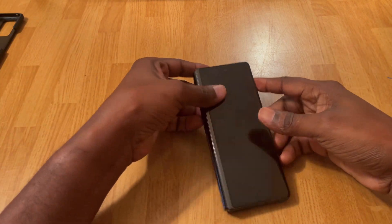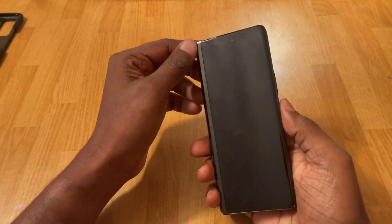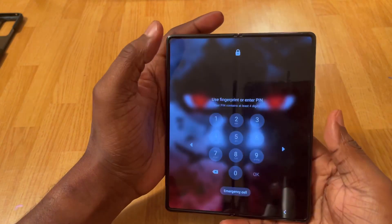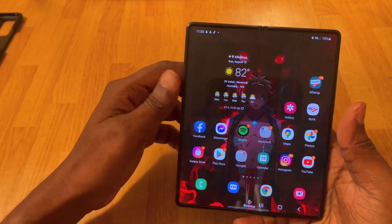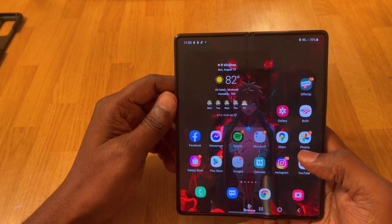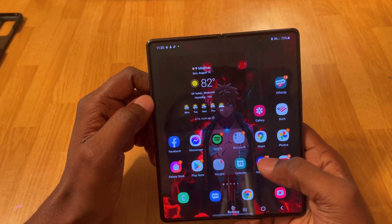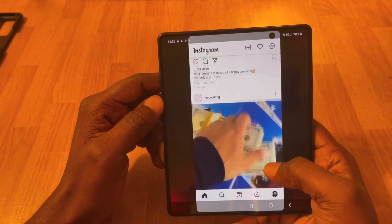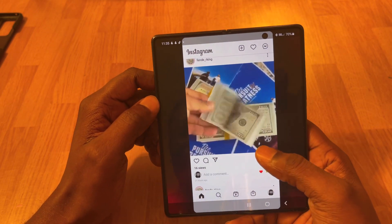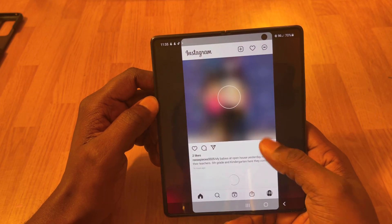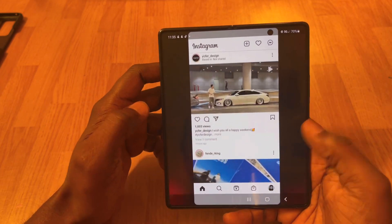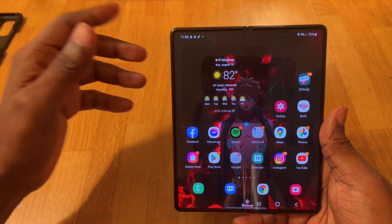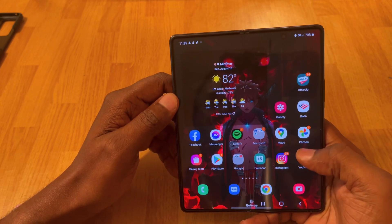In this video I'm going to show you guys the best app for the Galaxy Z Fold 2 — this will also work with the 3. I'm going to show you guys how to fix Instagram, because once you open Instagram this is what you're going to get. It's going to look like this right here. I'm going to show you the app you need to use so Instagram does not look like this — this app also does full customization and a lot more.